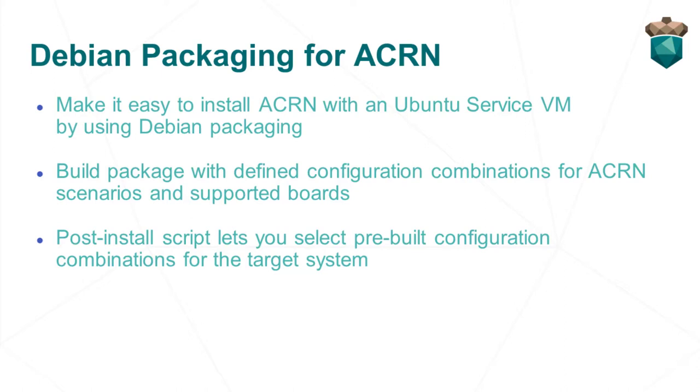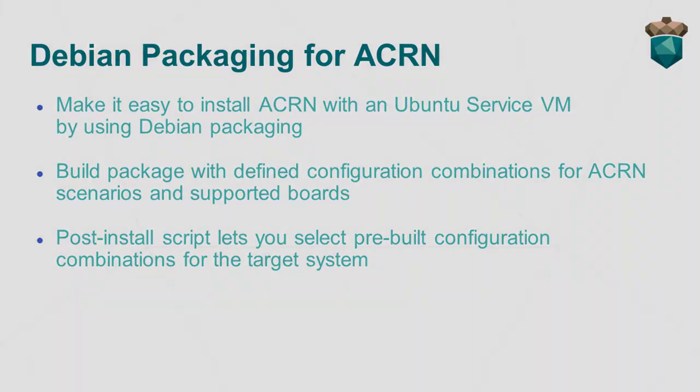We'll show you this process by starting on your development system and use a script to compile source code and build the packages. Then move to the target system where we'll install them, select a configuration, and then boot the target with the ACRN hypervisor. Let's get started.